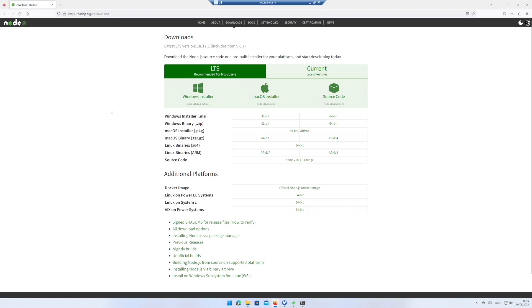Go to the web page nodejs.org slash en slash download. Download the 64-bit Windows installer.